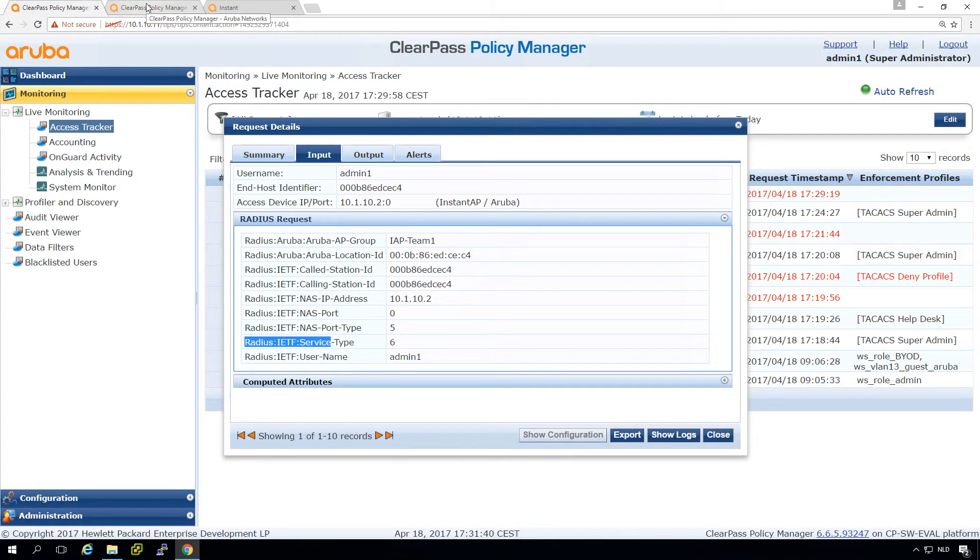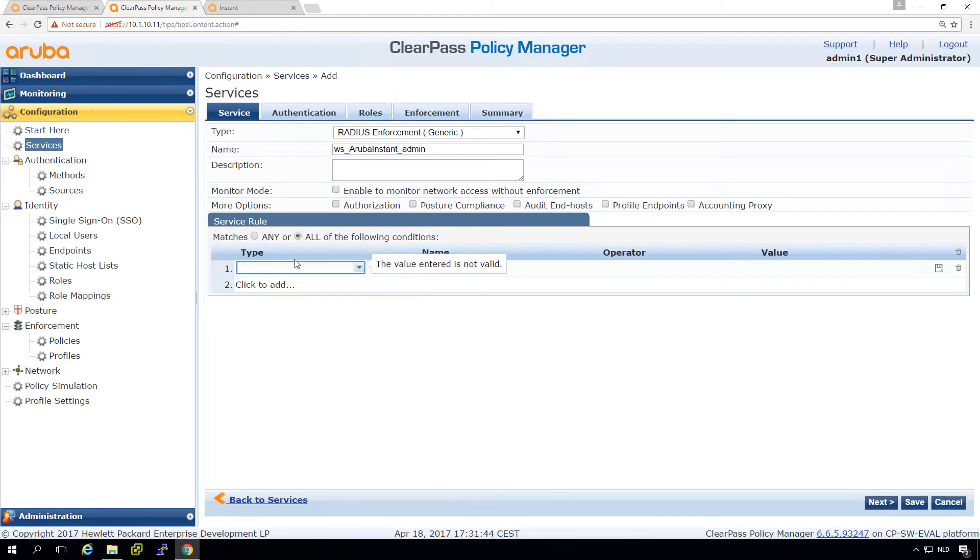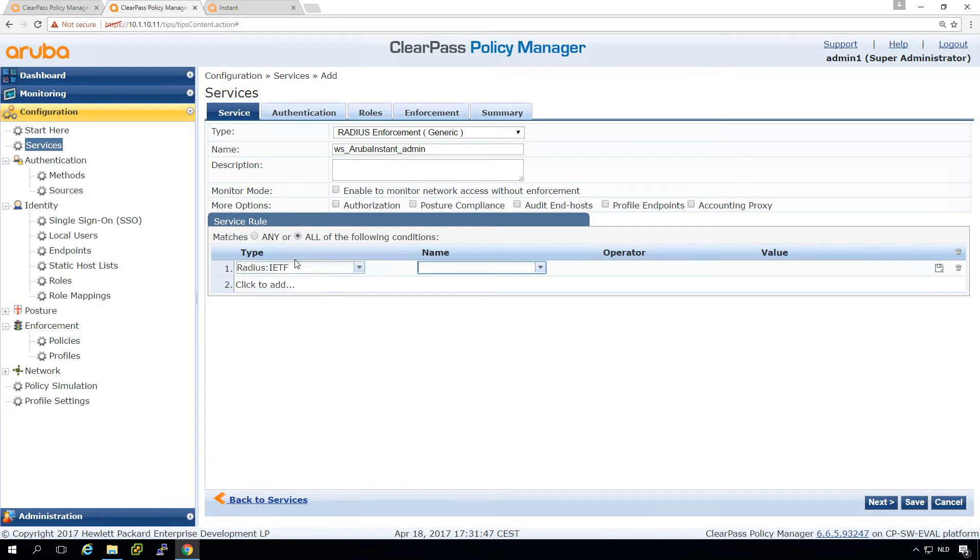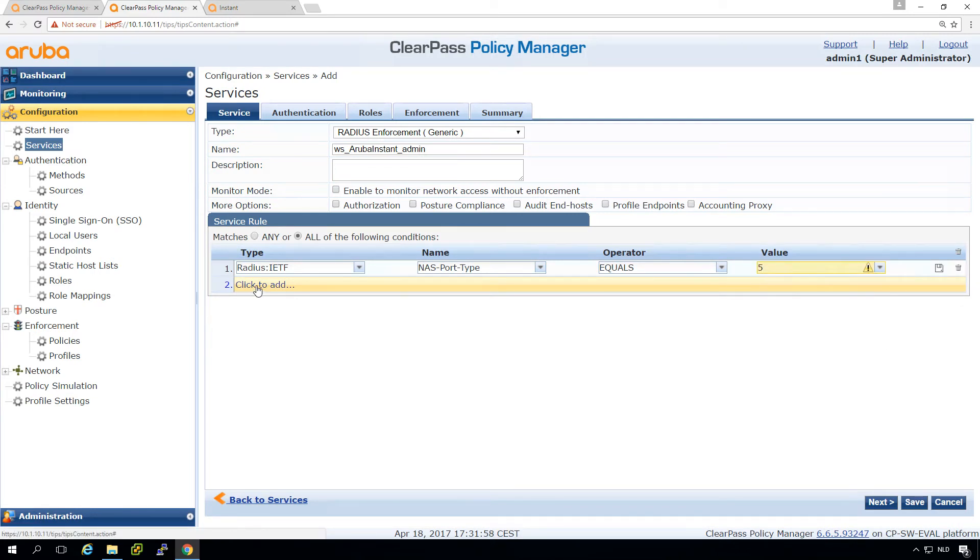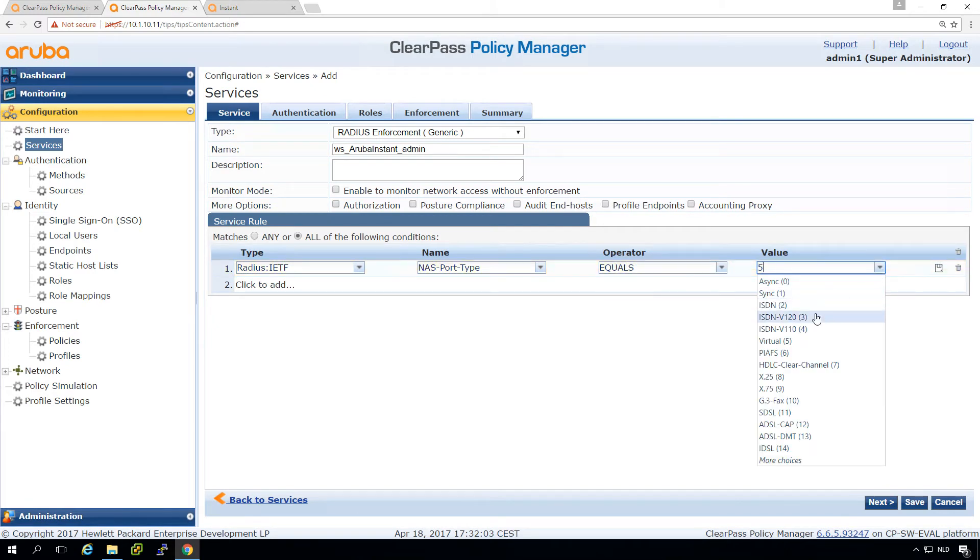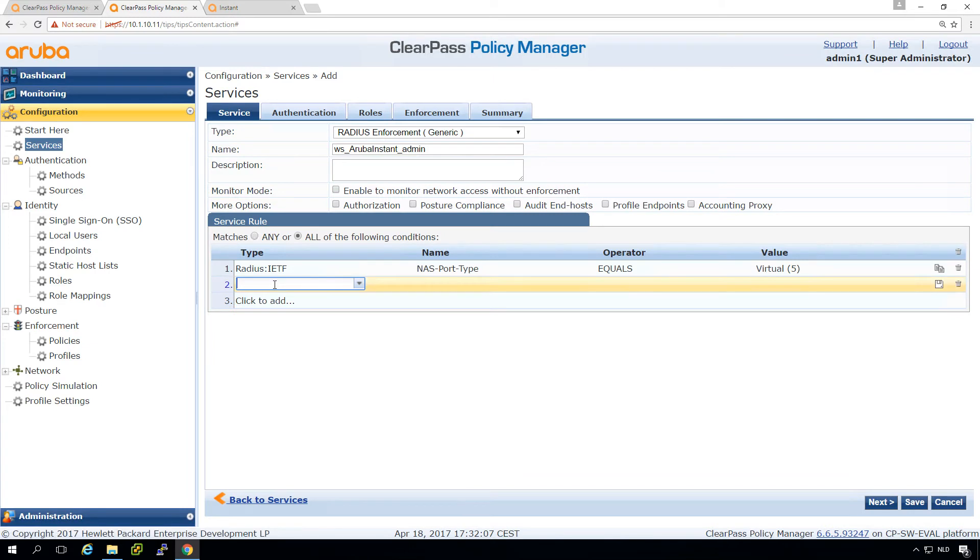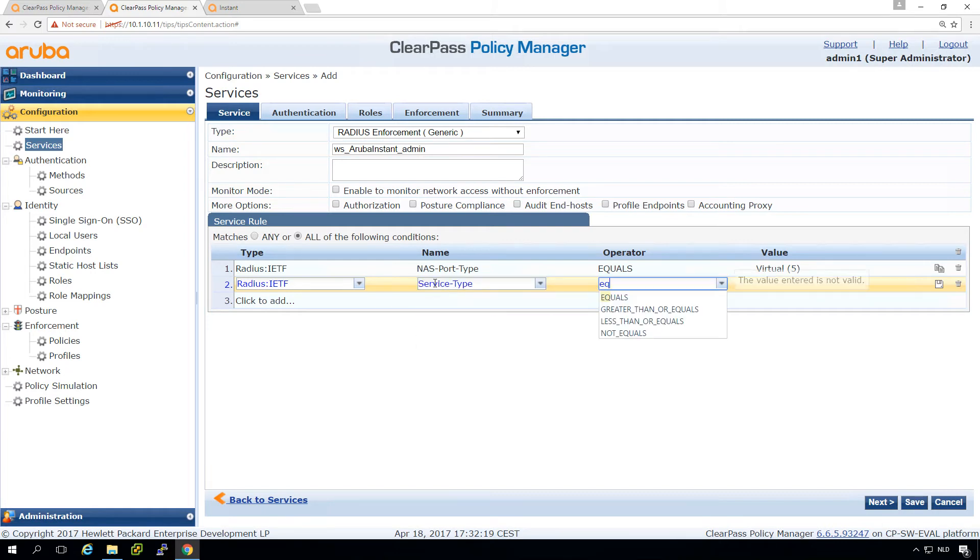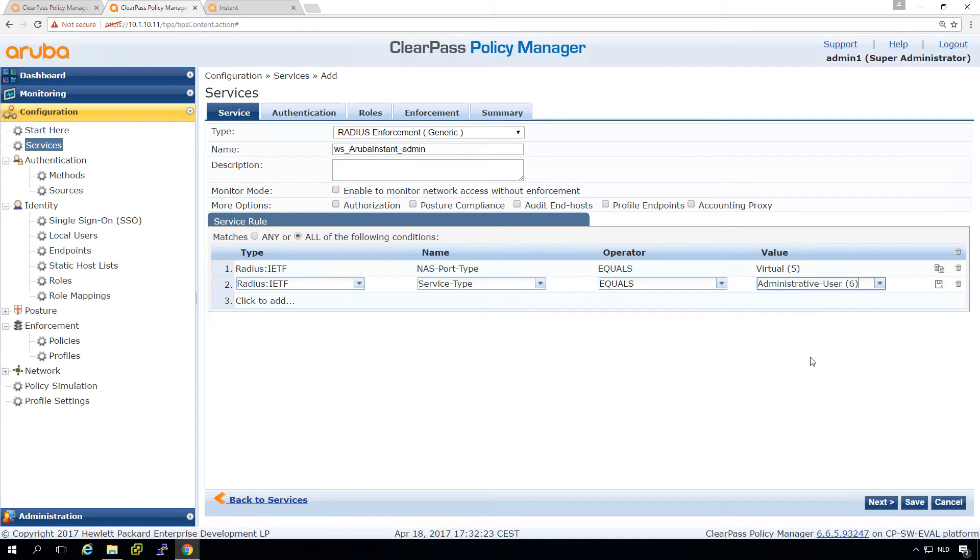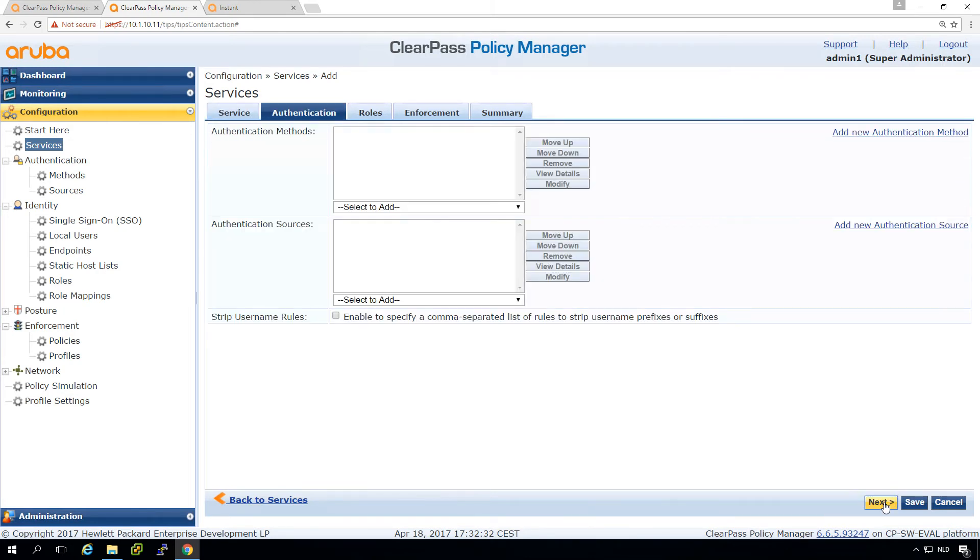So let's first IETF, NAS port type. So IETF RADIUS, IETF NAS port type equals, and the port type should be five. Let's put in another one. We need to pick it, so it's a virtual port. And then here under IETF, NAS service type equals six and six is administrative user. So that makes sense. And also make sure that you have this on all of the following conditions.